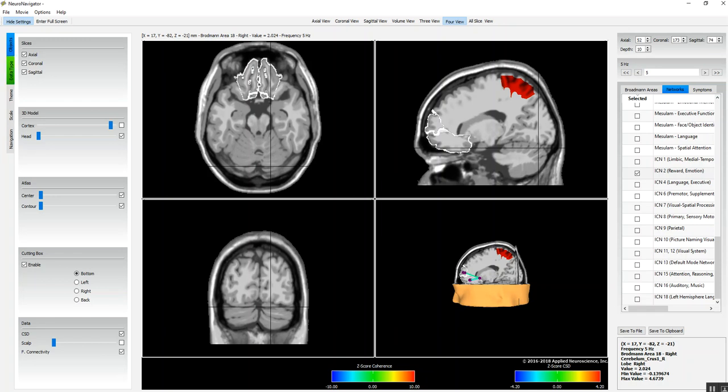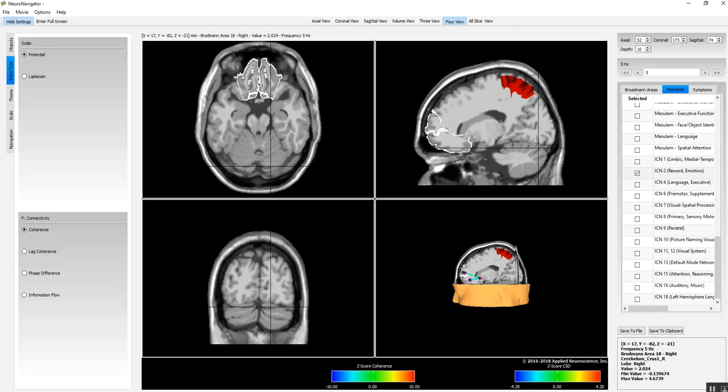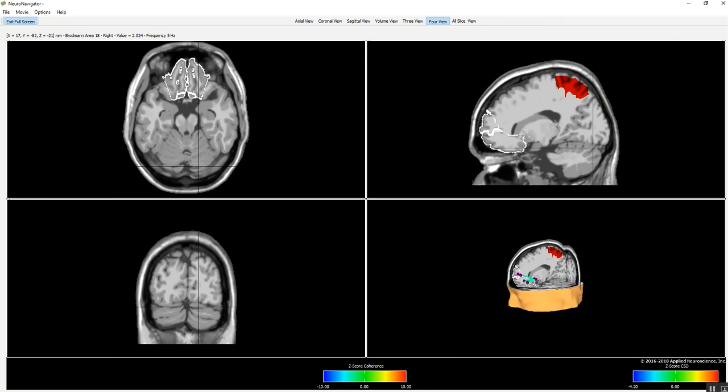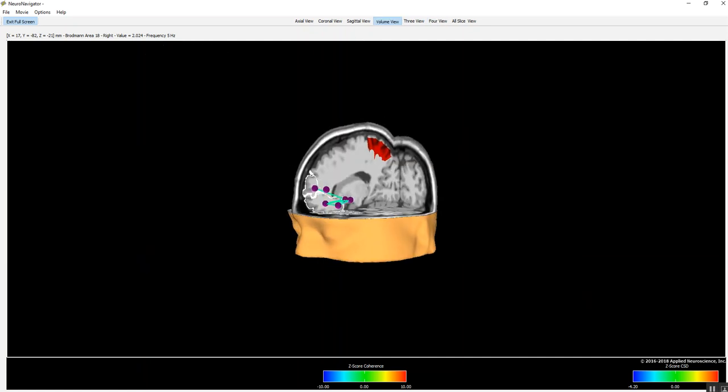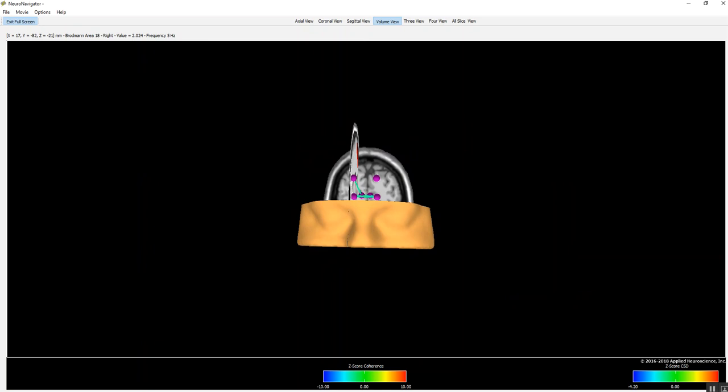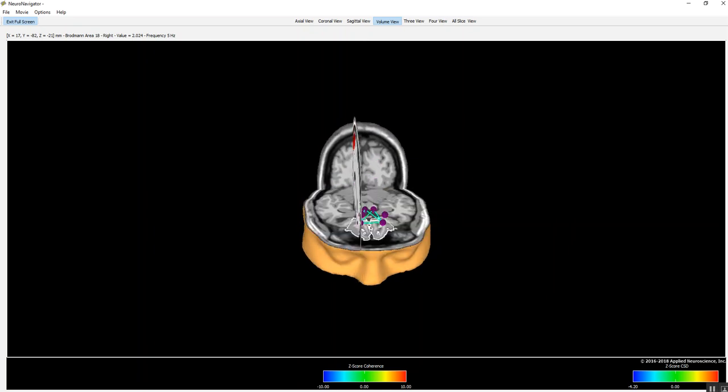We can move around changing scale, data type, etc. very easily. Anytime we want we can enter full screen if you want a complete view. If you want to just look at the volume and nothing else, then of course you can do that.